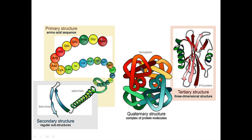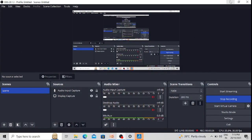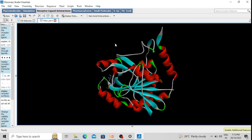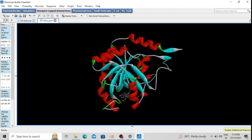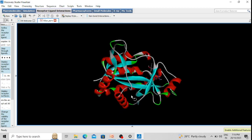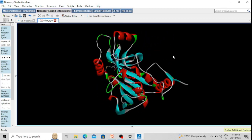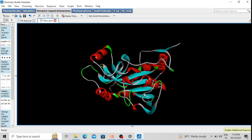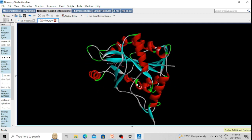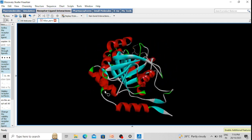This is merely a 2D diagram of protein structure, but now I am going to show you a 3D model of a protein molecule. This 3D structure I have downloaded from the Protein Data Bank, which is the largest repository of three-dimensional structures of different biomolecules. I have downloaded it in PDB format, and I am using Discovery Studio for viewing this 3D structure of protein molecules.